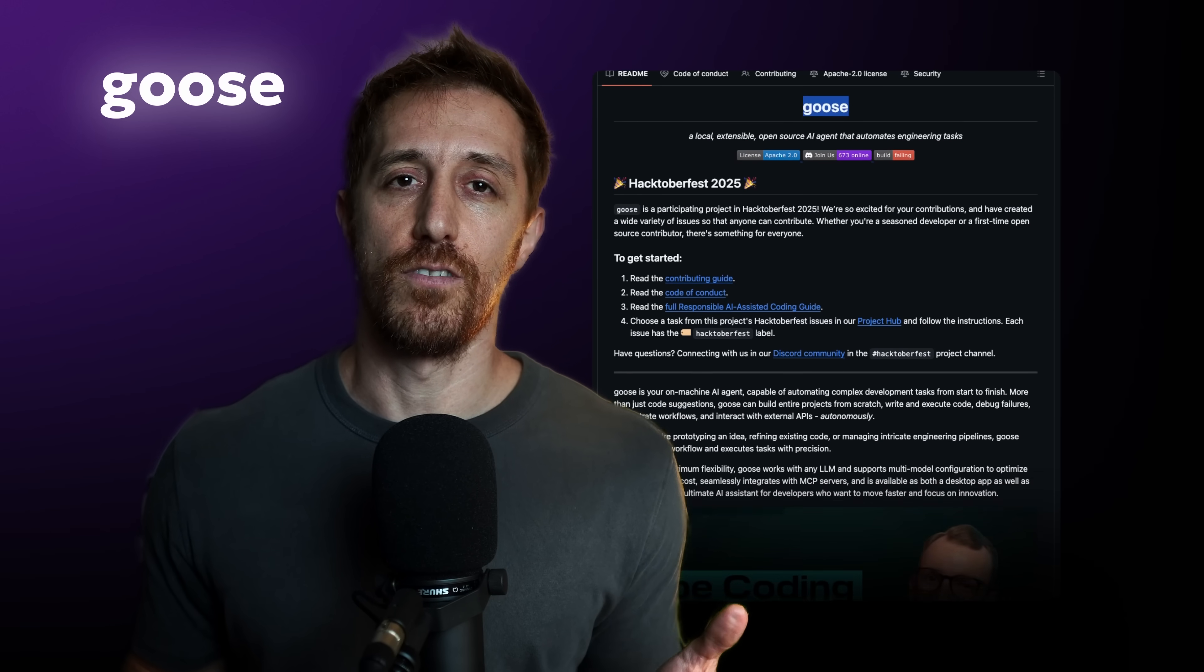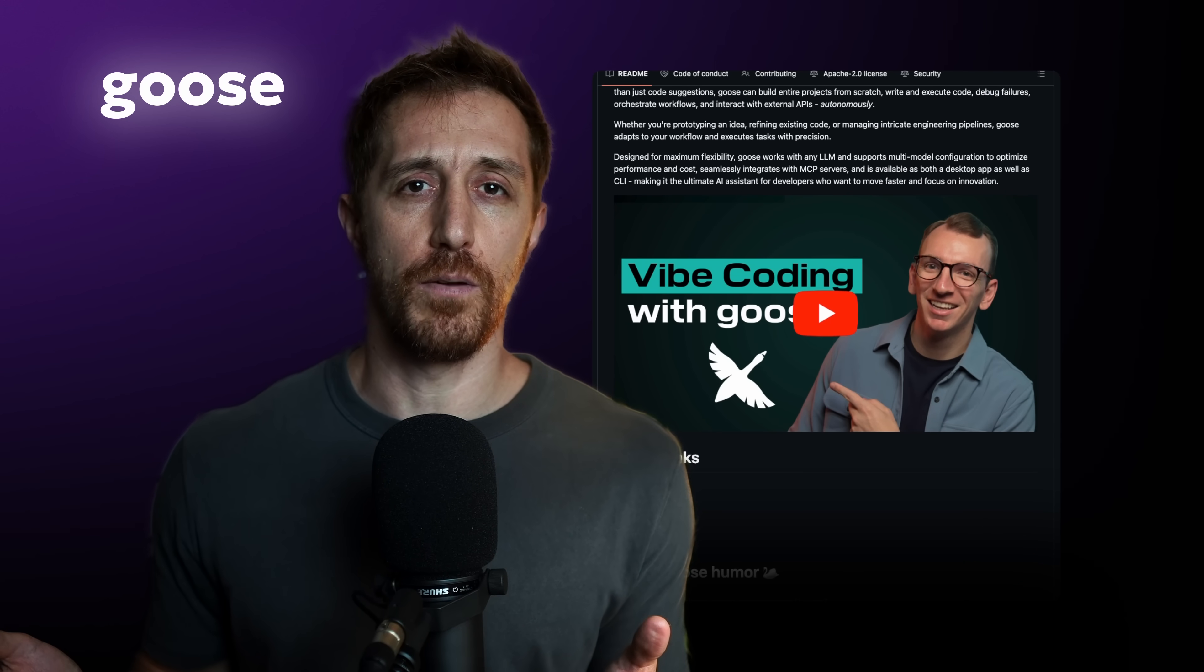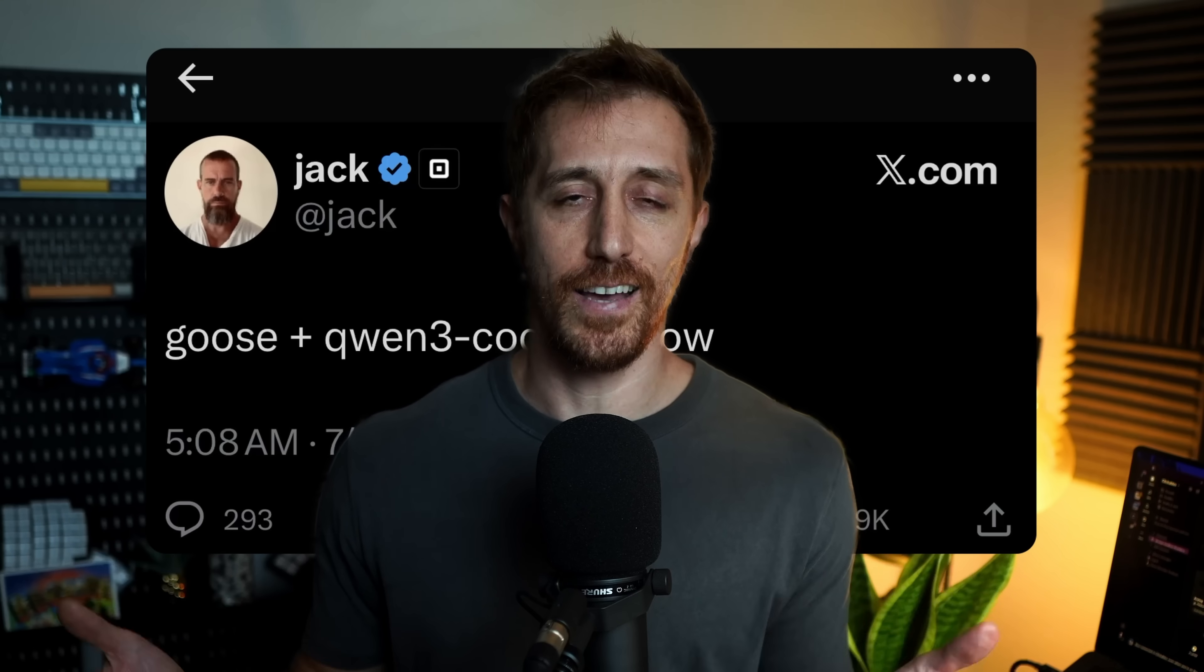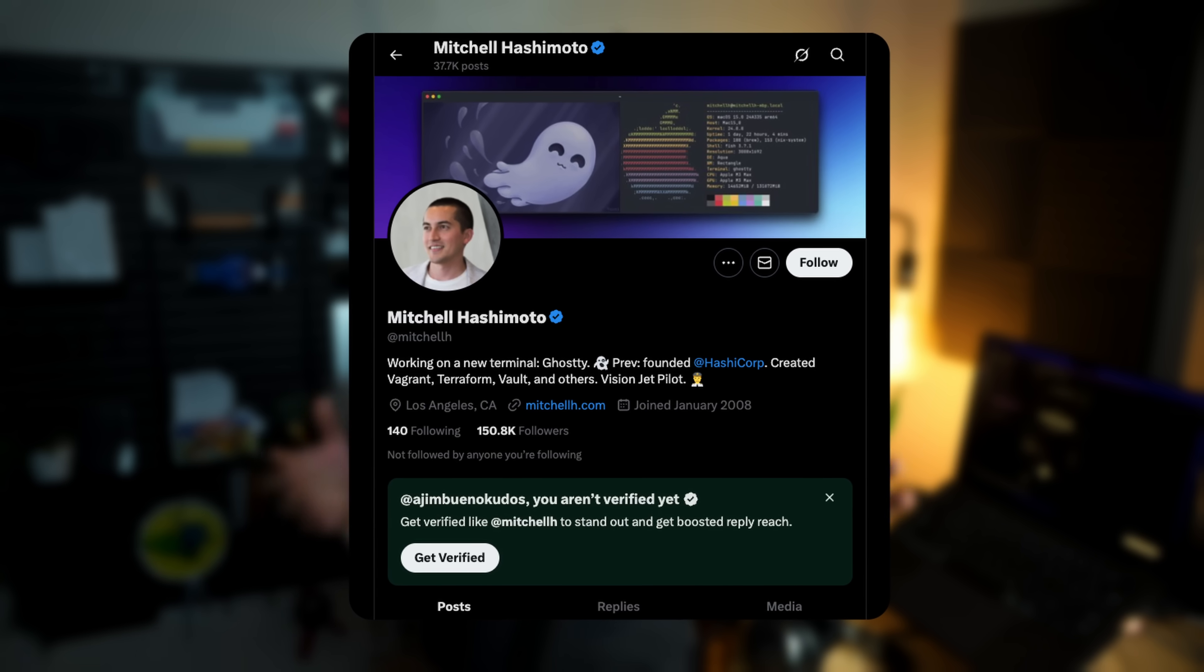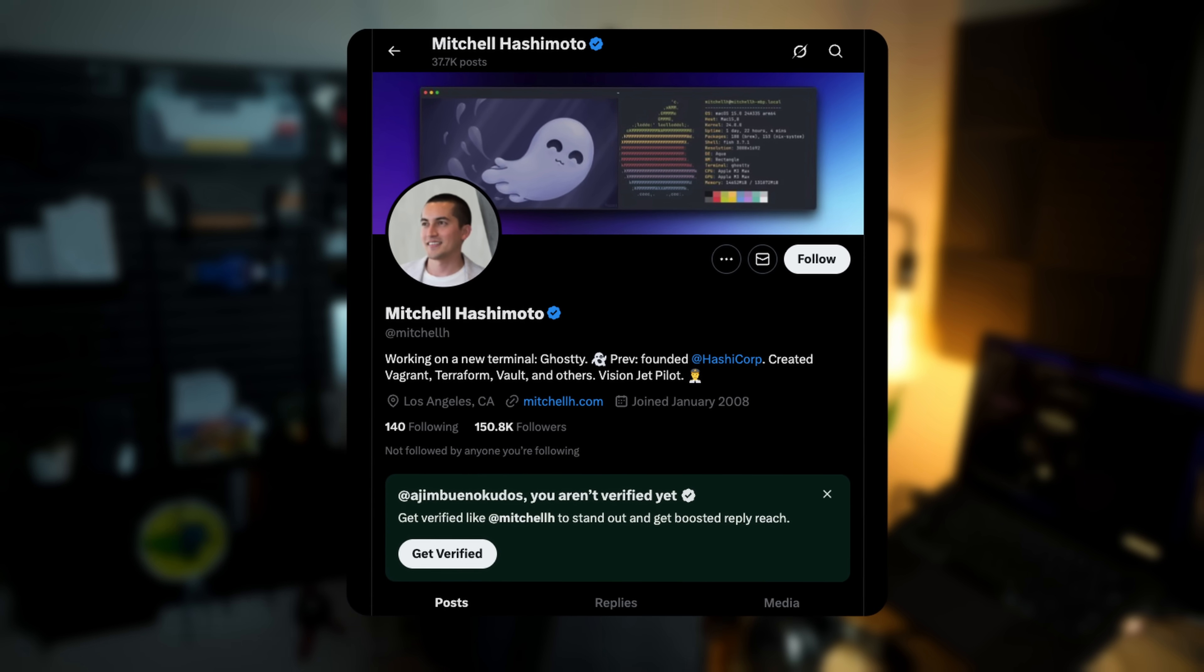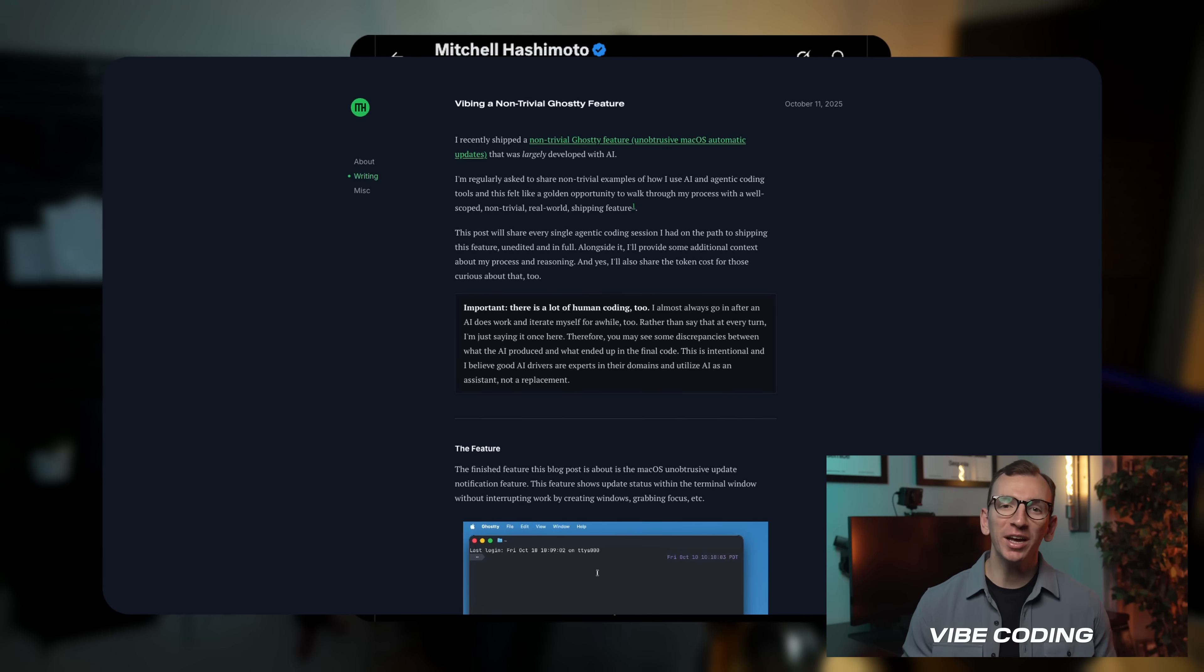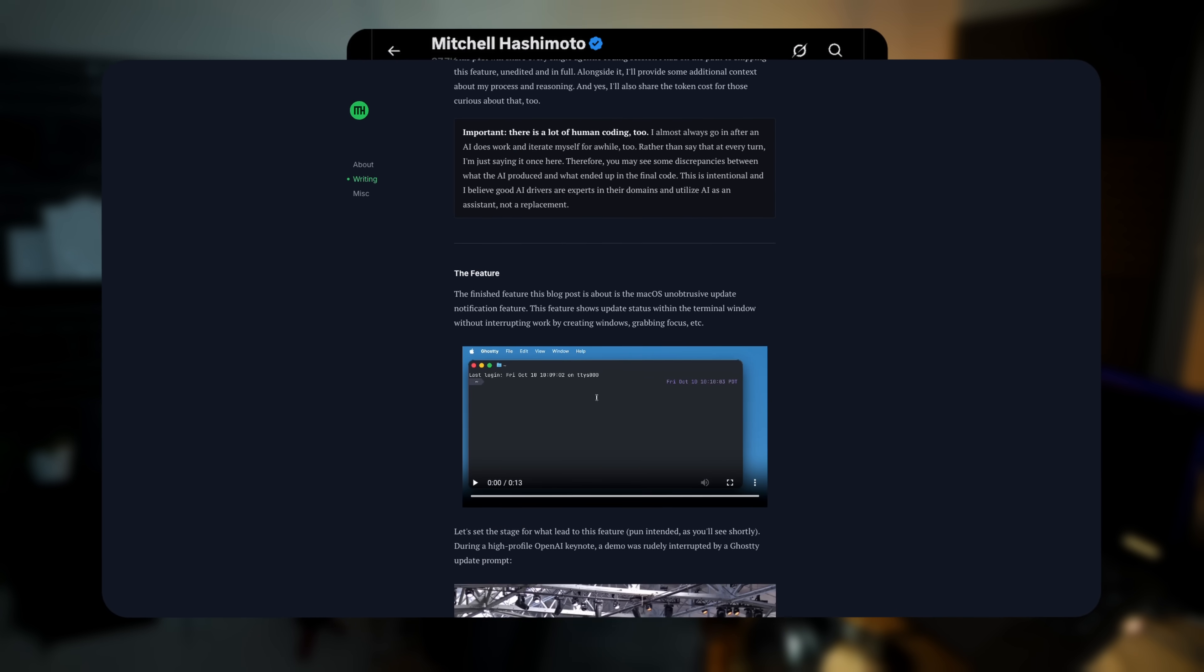Goose is an open source agent, runs locally, built by the team at Block, and when Jack keeps tweeting about it, yes, I know he made it, I need to check what's up. In times when a developer, who I consider the most credible source, describes how he kind of vibe-coded a feature in Ghosty using Zig with an agent like the one I'm showing today, I must give it a go.